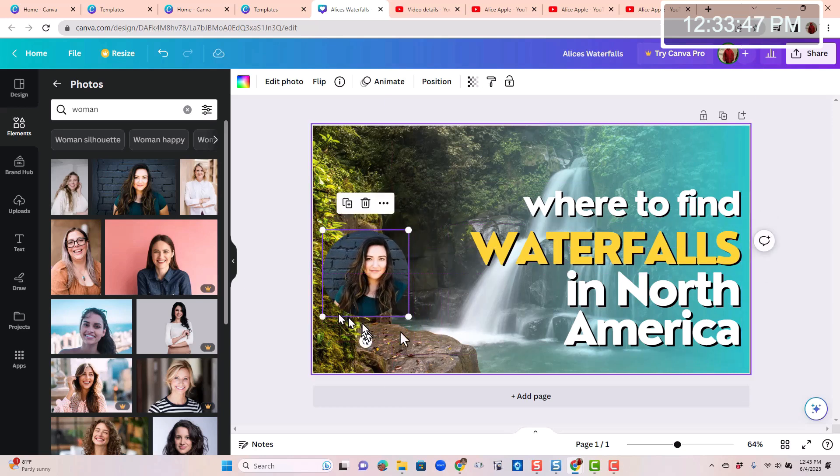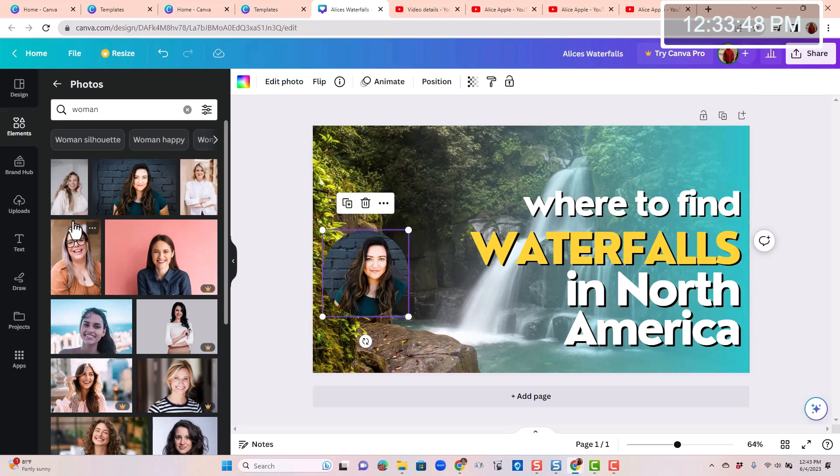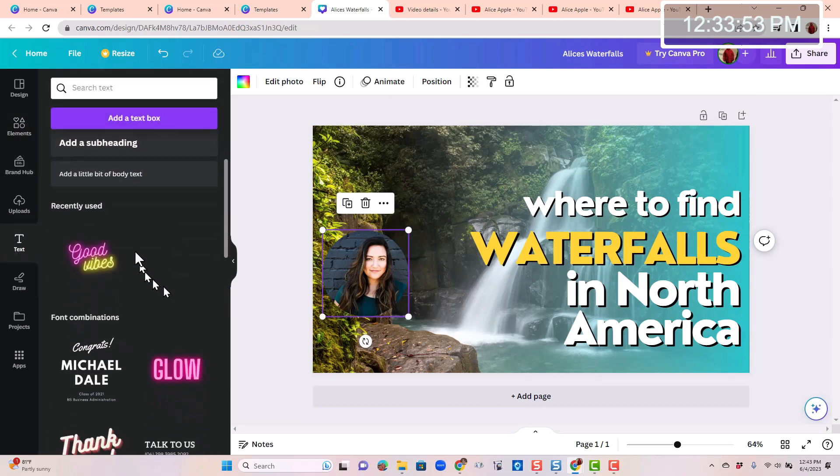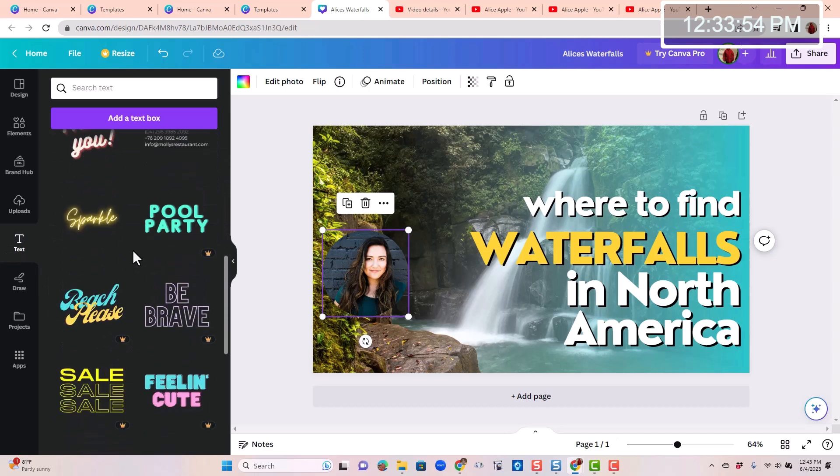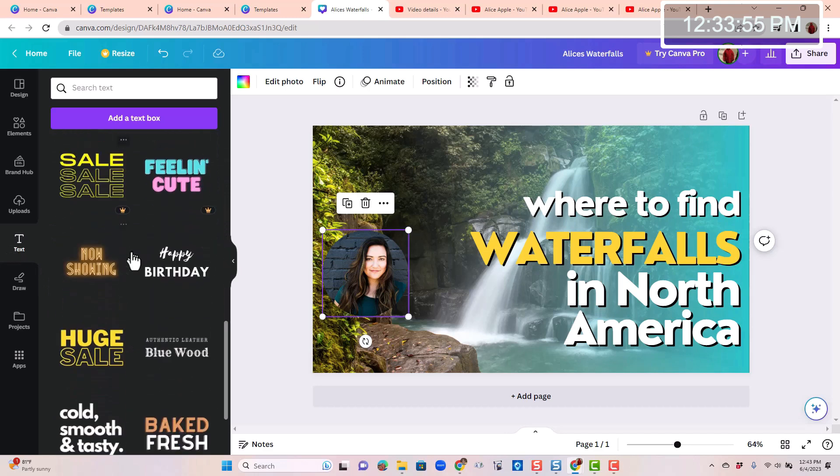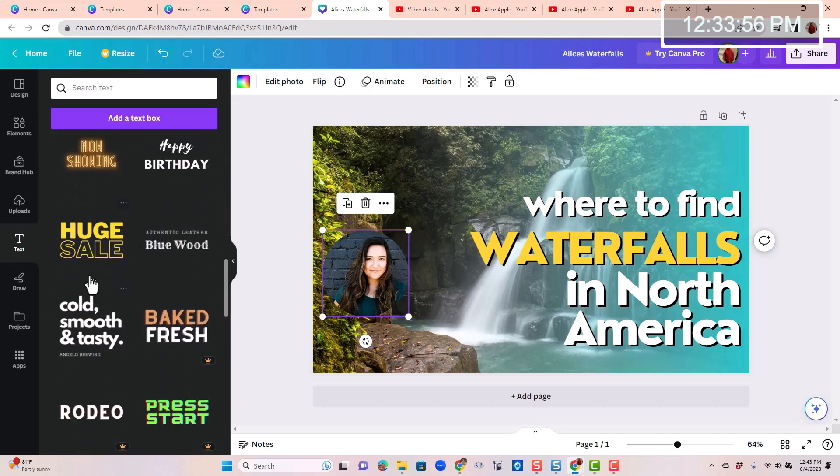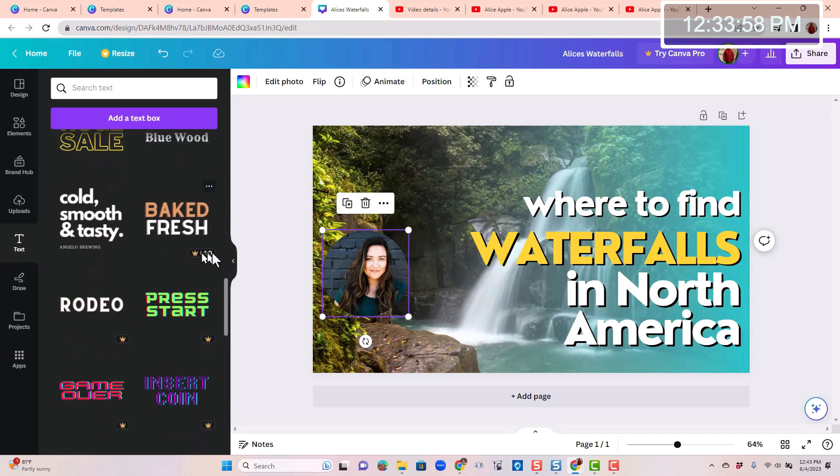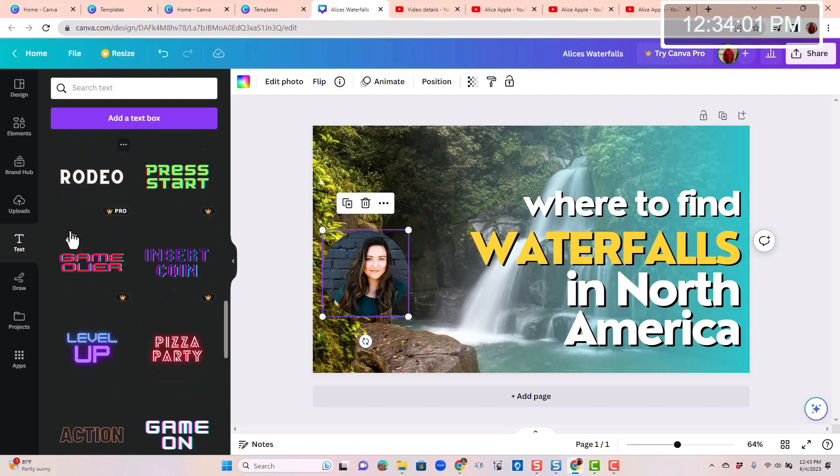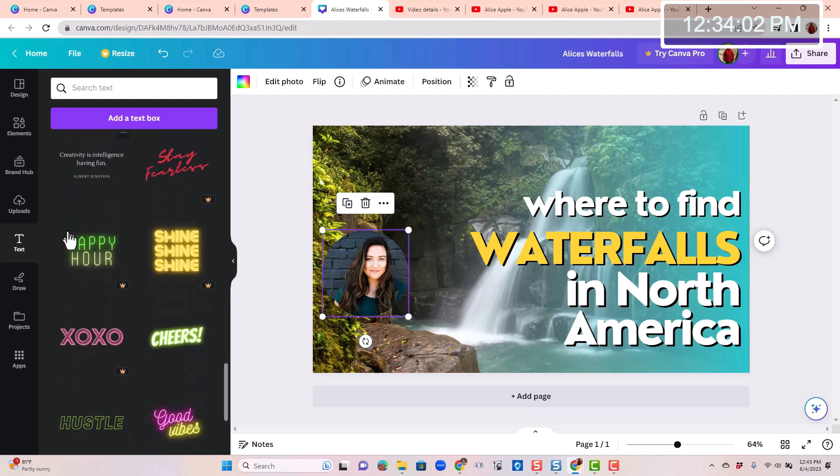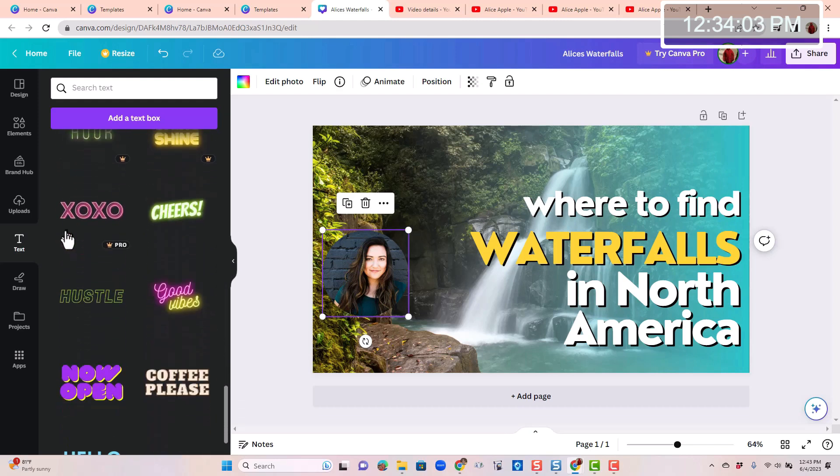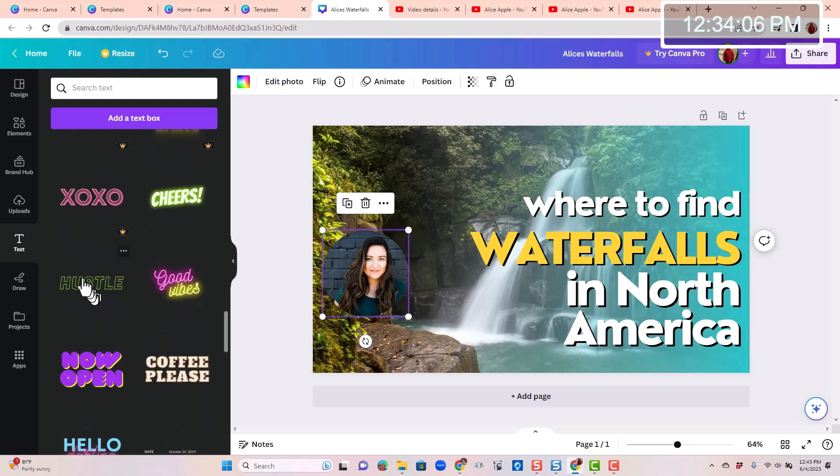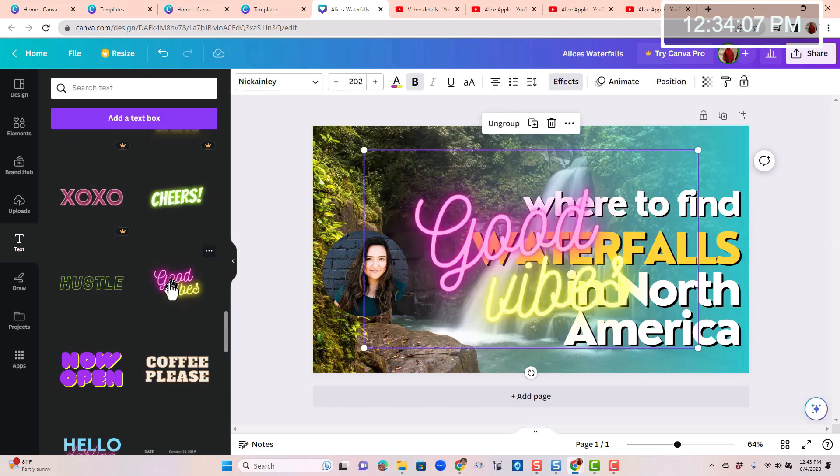Now I want some text. So that's this button over here. And all sorts of different kinds of text. Once again, stay away from the crowns unless you're going to start paying. And yeah, I kind of like this one. So I just clicked on it and it put it in my image.